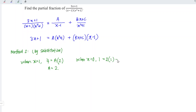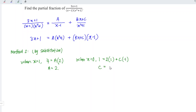And we plus b times 0, which is 0, plus c. And we have 0 times minus 1, which is minus 1. In other words, we obtain c is equal to 2 minus 1, which is equal to 1.